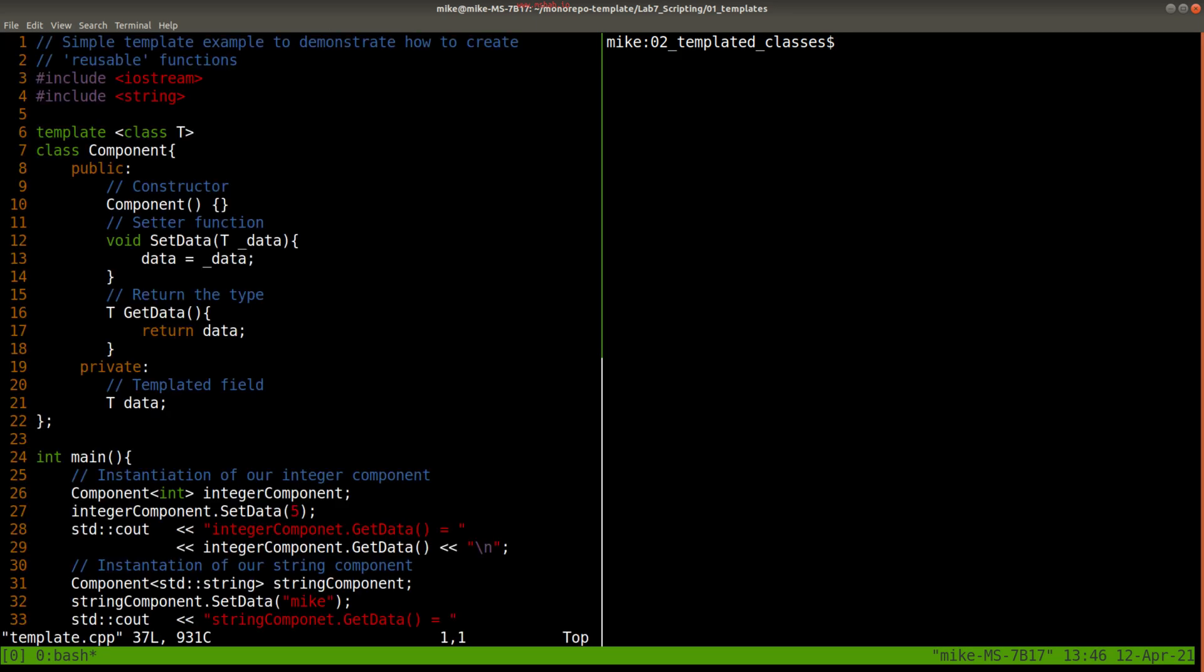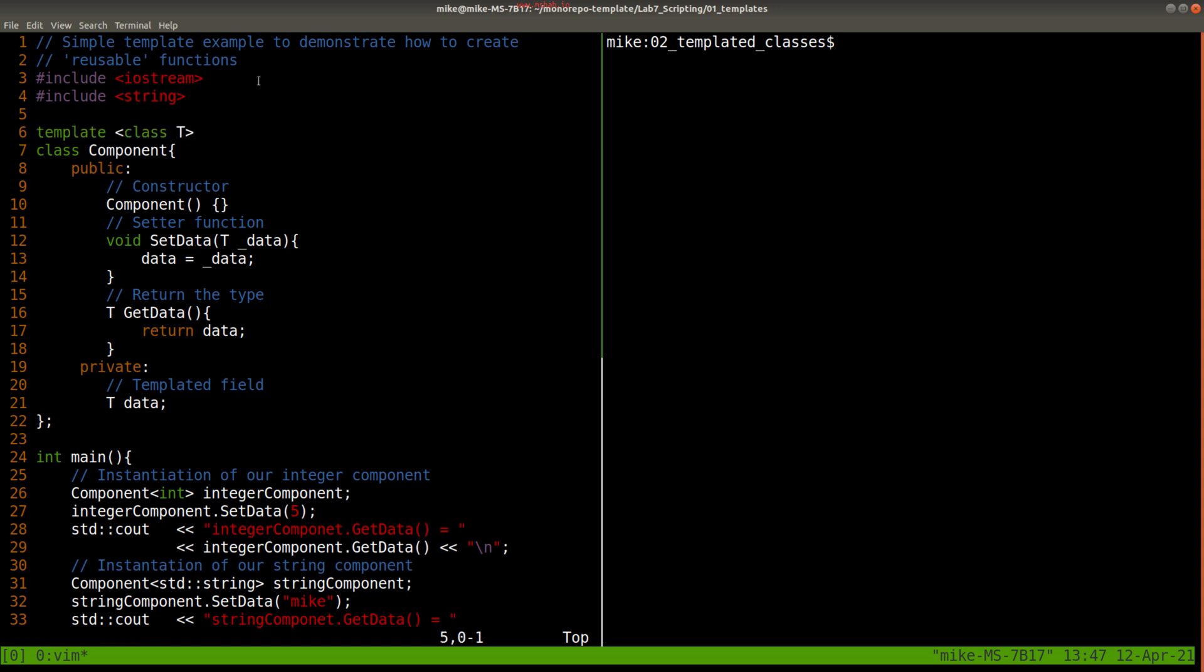So here's a template. Just to refresh on C++, it looks pretty similar to the functions that we looked at before. Instead, this time we've got template, but the actual data type that we're replacing is here, T.